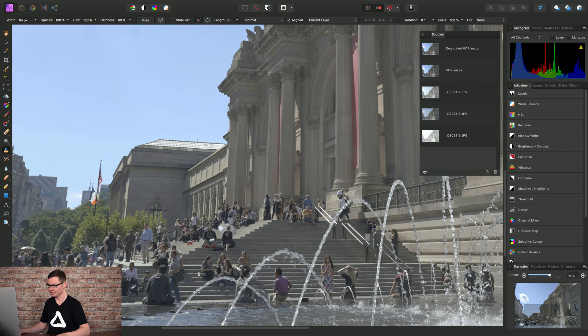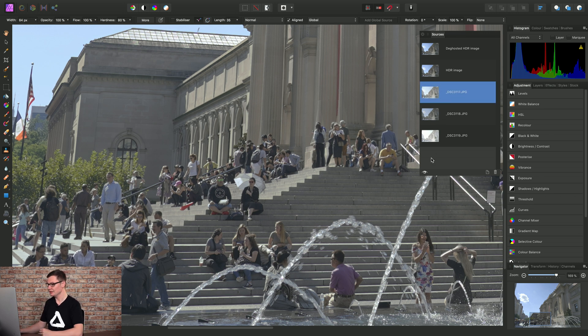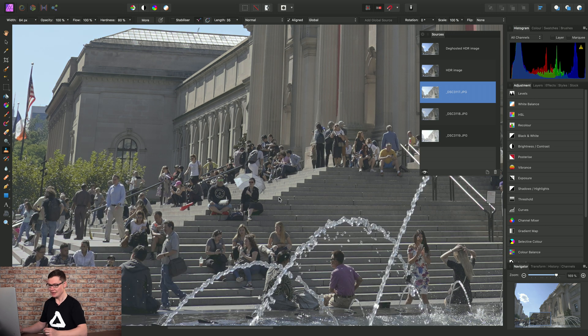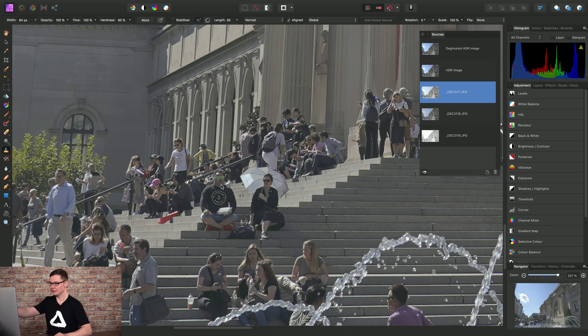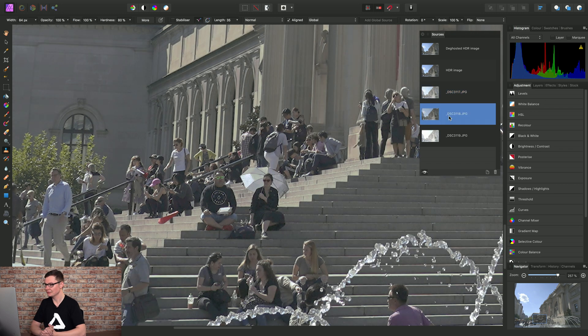And what this allows us to do is click one of these source images, then click the Toggle Source Preview icon here. And this will show us that source image. So what we can do is click through the images and find the best one.